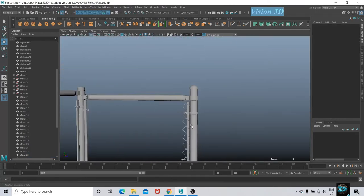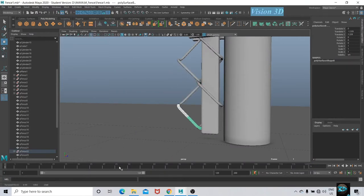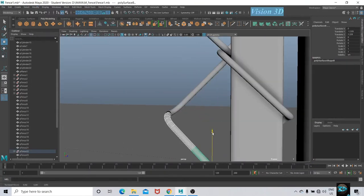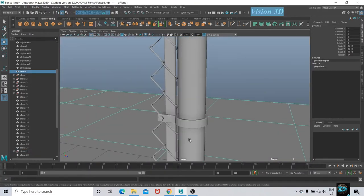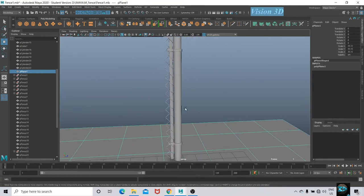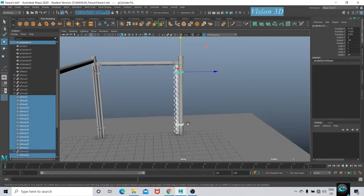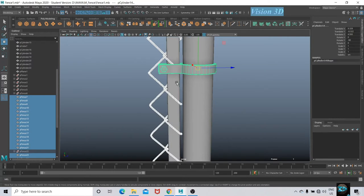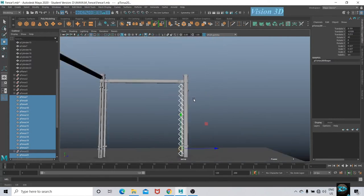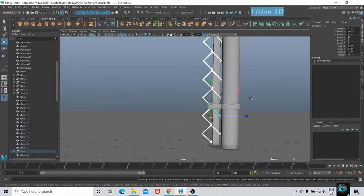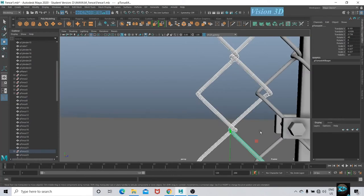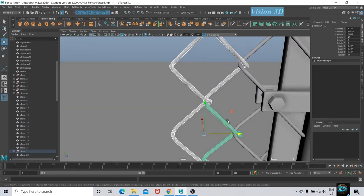Now I am going to adjust the upper and lower end of the grill. Select all, duplicate and adjust, then Shift+D for duplicate with transform.